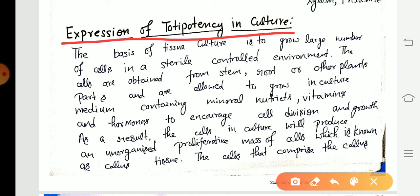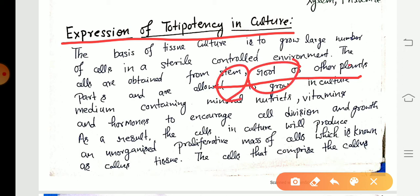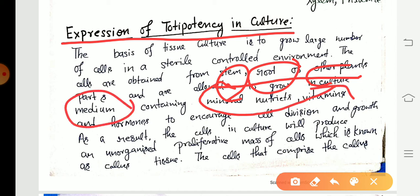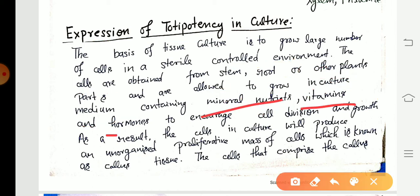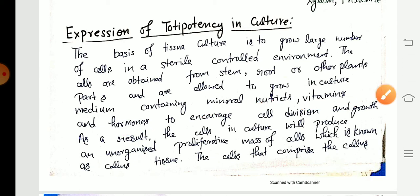Expression of totipotency in culture — the basis of tissue culture. What is the requirement for tissue culture? For tissue culture, there is a requirement of the explant. An explant is a small piece of the plant that can be stem, root, or flowers. This explant is cultured on a culture medium in which mineral nutrients, vitamins, and hormones are present.